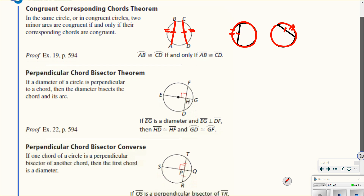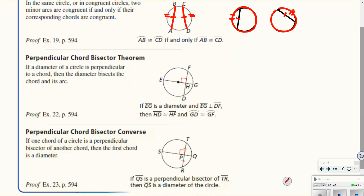These next two theorems go together. The first one says: if a diameter of a circle is perpendicular to a chord — so this is a diameter, it passes through the center — if it is perpendicular to a chord, then it cuts the chord in half and it also cuts the arc in half. It has to be a diameter and it has to be perpendicular to the chord.